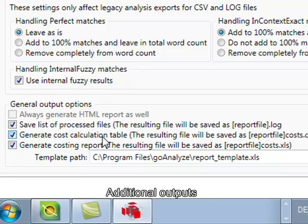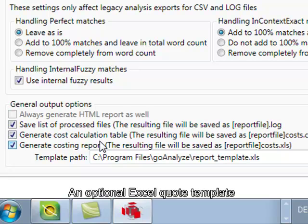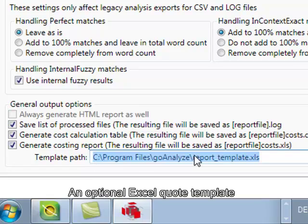We can also generate a cost calculation table as a tab file and we can generate a great looking quote by using an Excel template.